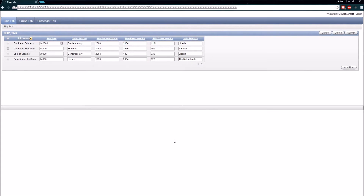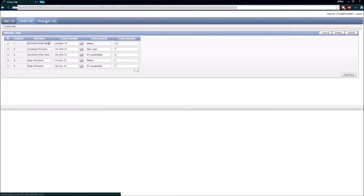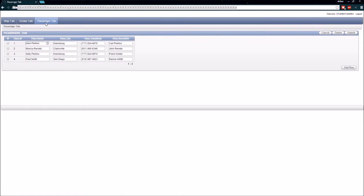Now we can see I have already pre-populated some of these tables, so the data from these tables is being displayed on the forms we created. My Ship tab, Cruise tab, and Passenger tab are all being pre-populated, which is a good thing. We will begin to make some modifications to these forms in just a moment.